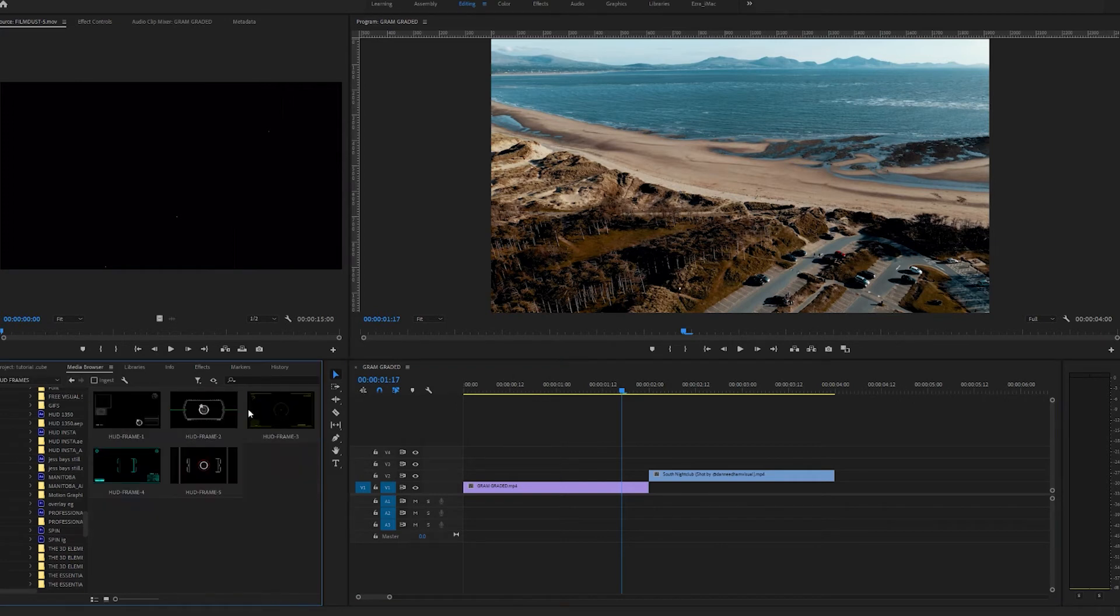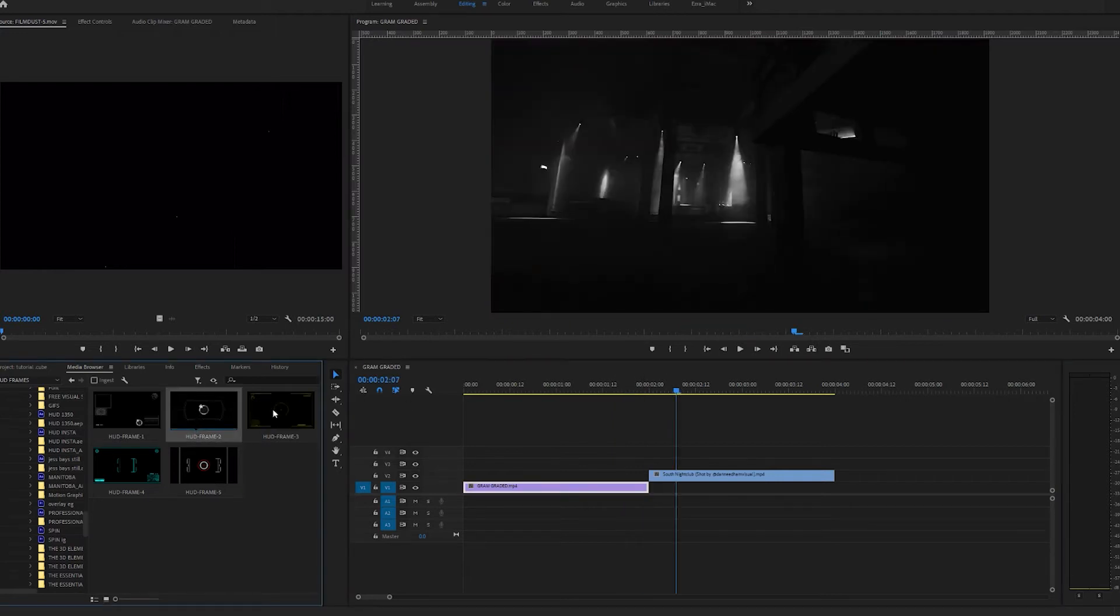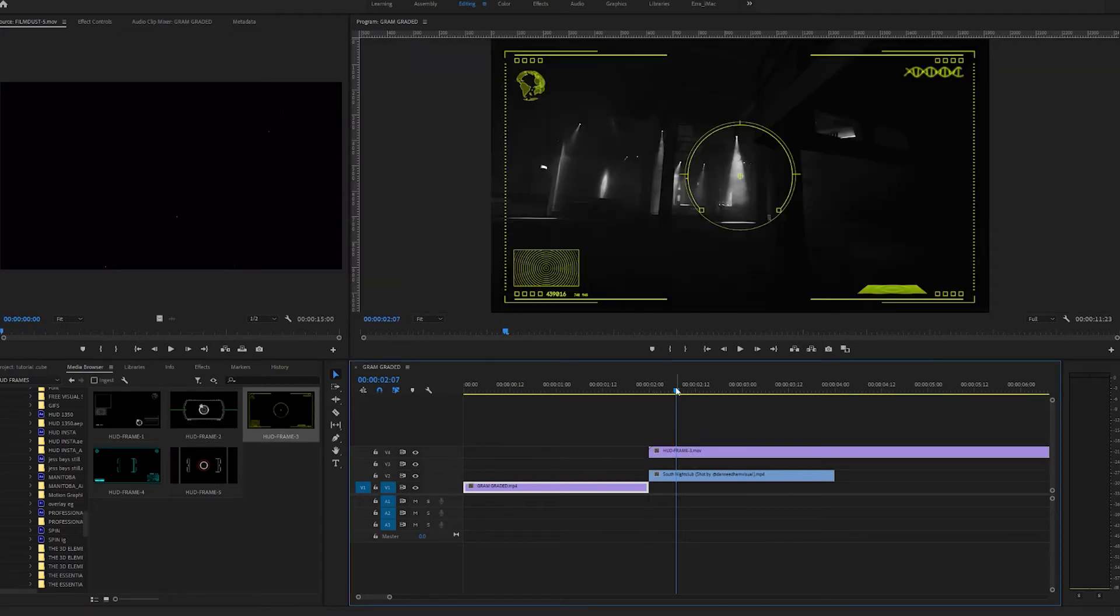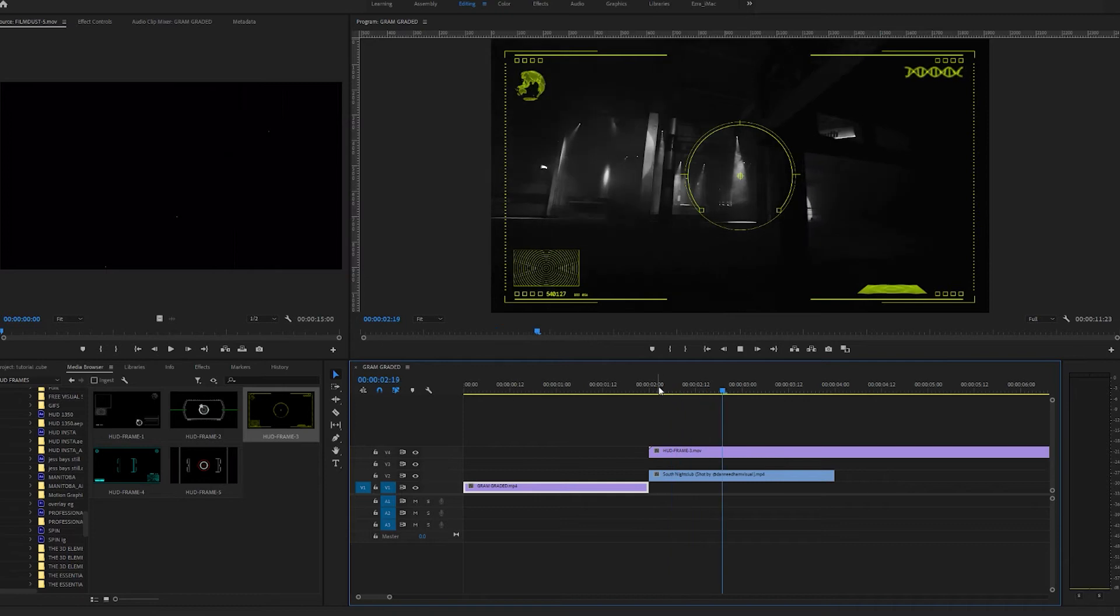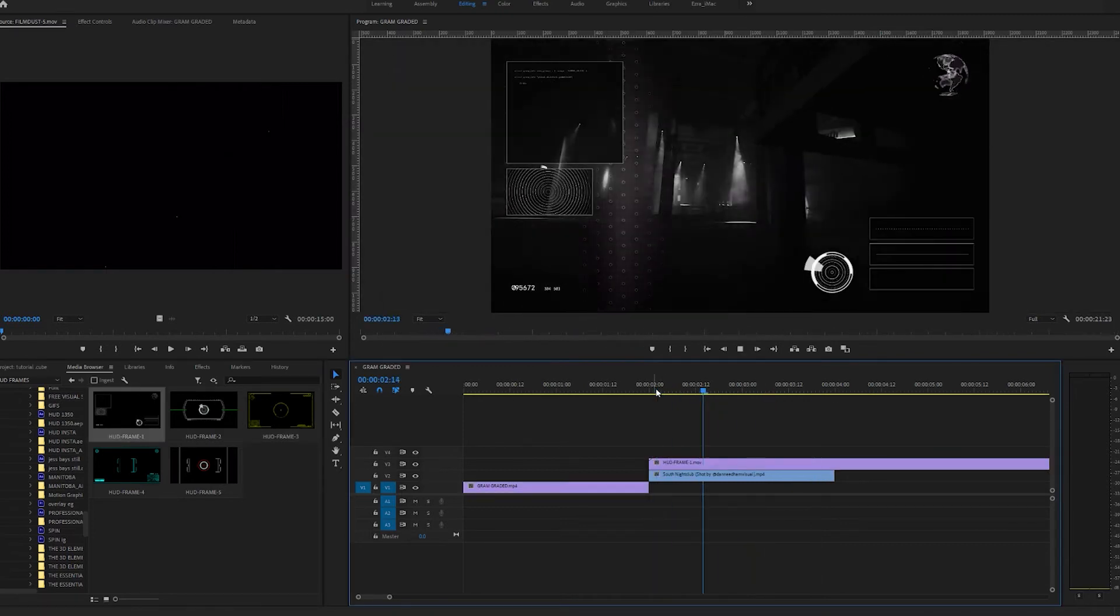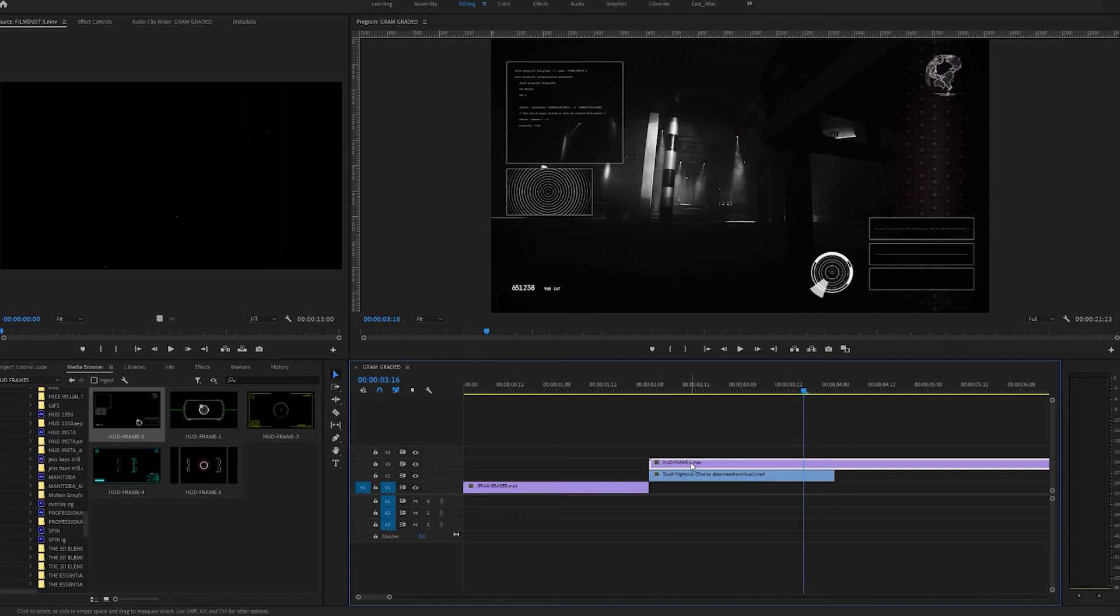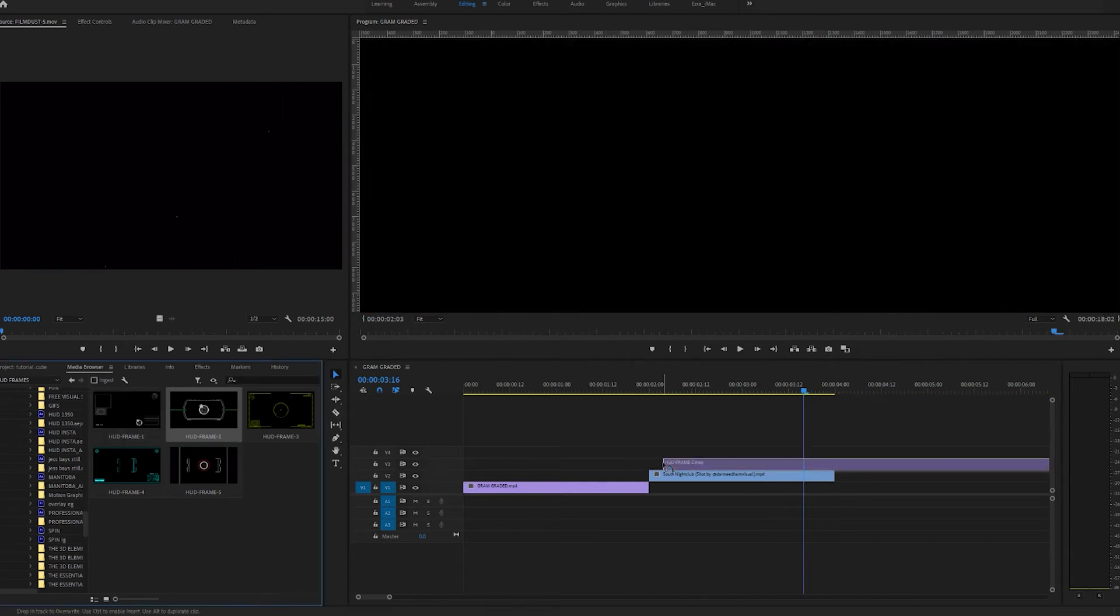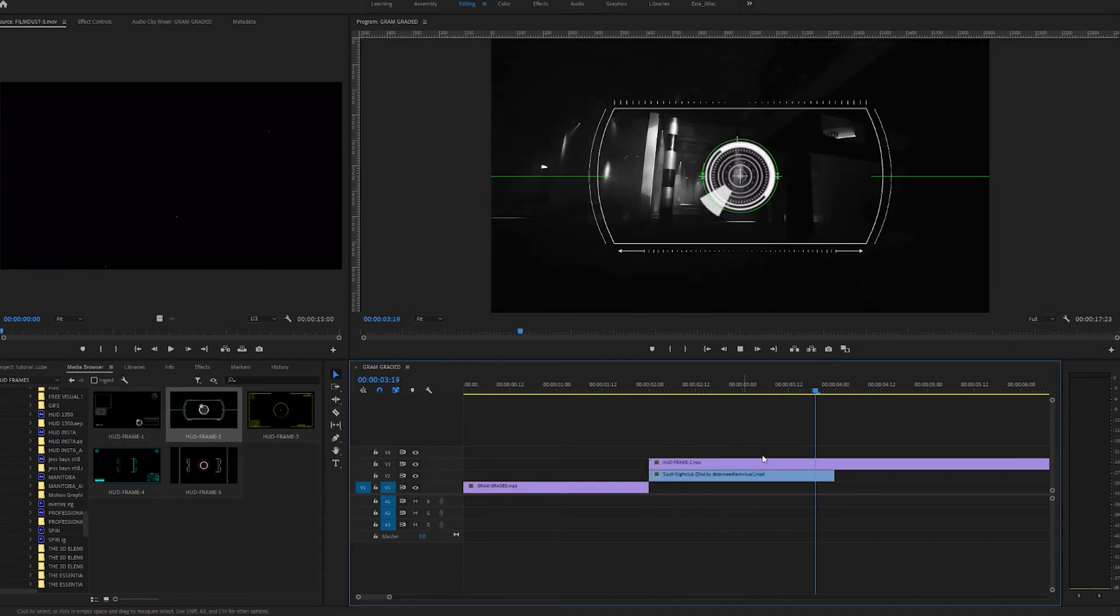On to the next one we have HUD or HUD frames. I never know how to actually say that one. It's kind of like a sci-fi effect. These are a bit more effective over the dark footage as you can imagine. So I'll show you how that looks. Pull that over the footage. Really effective. Just gives your video a different element. Here's another one. Really easy to apply. Just give your footage a different element. Nice.